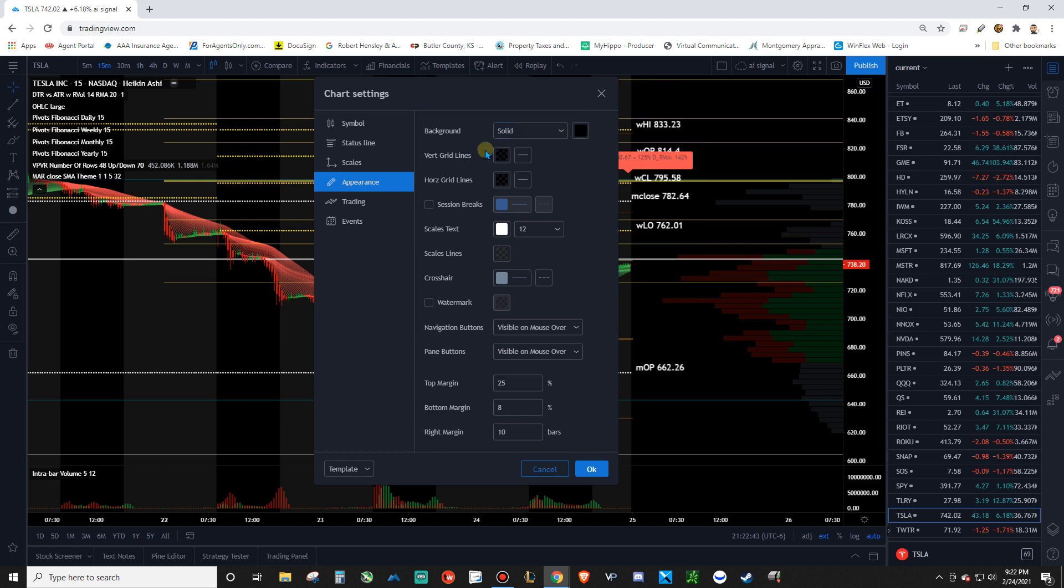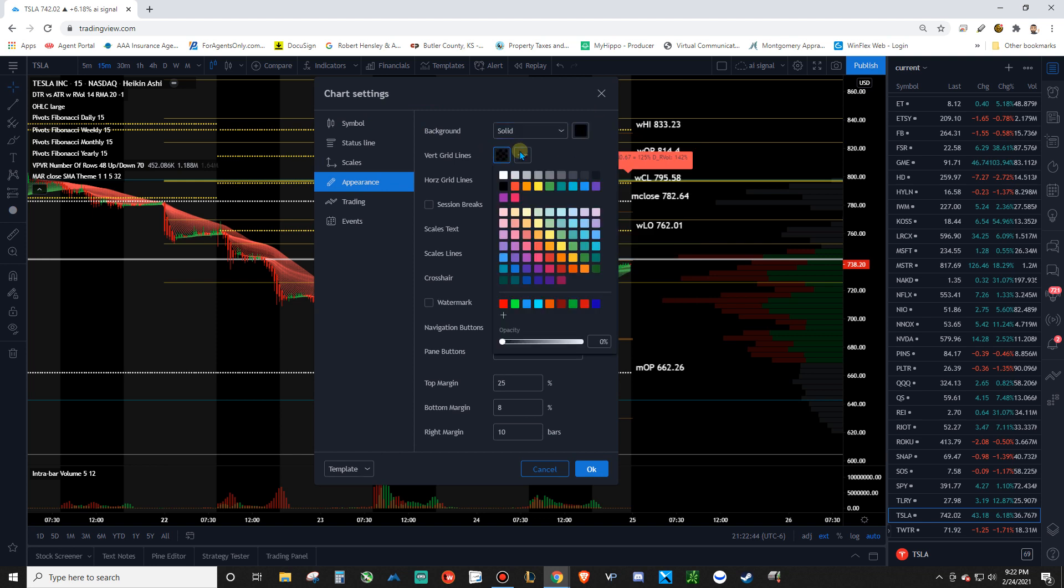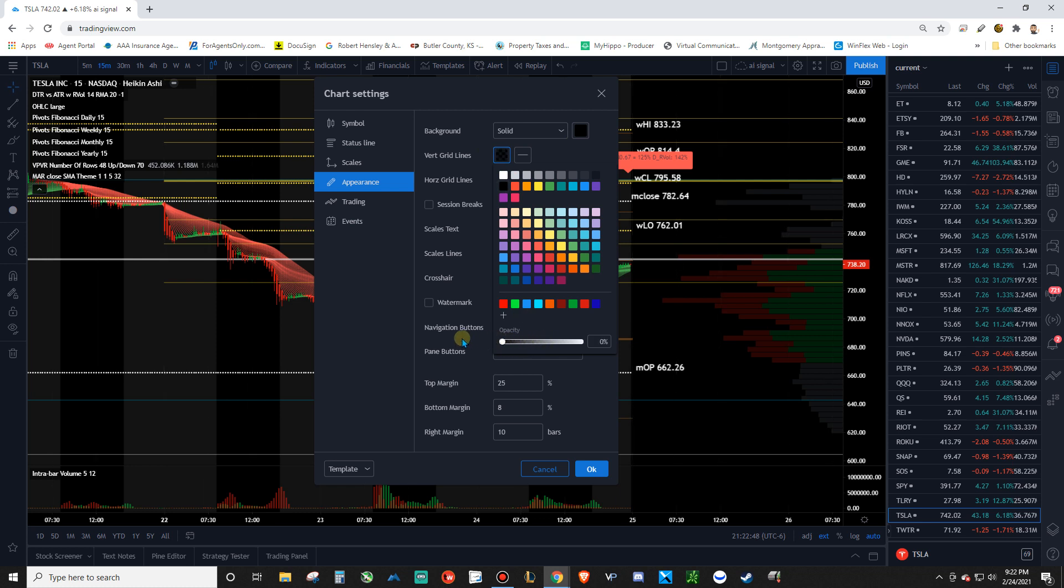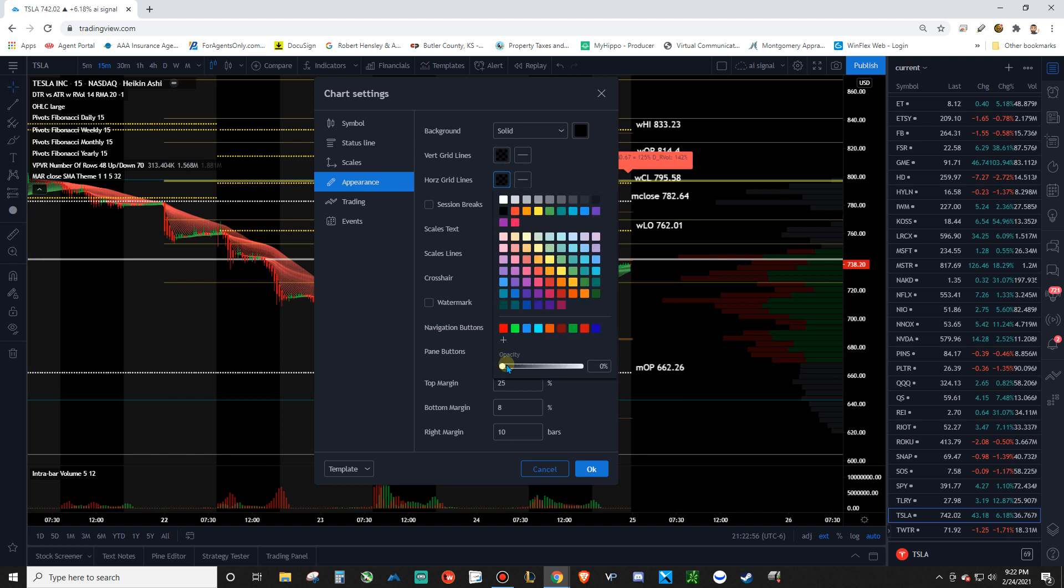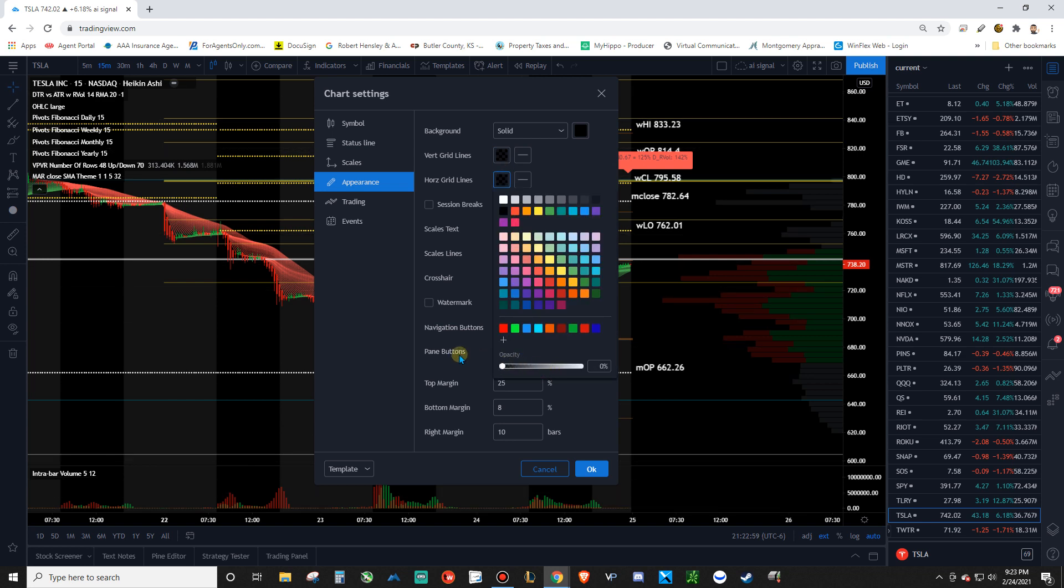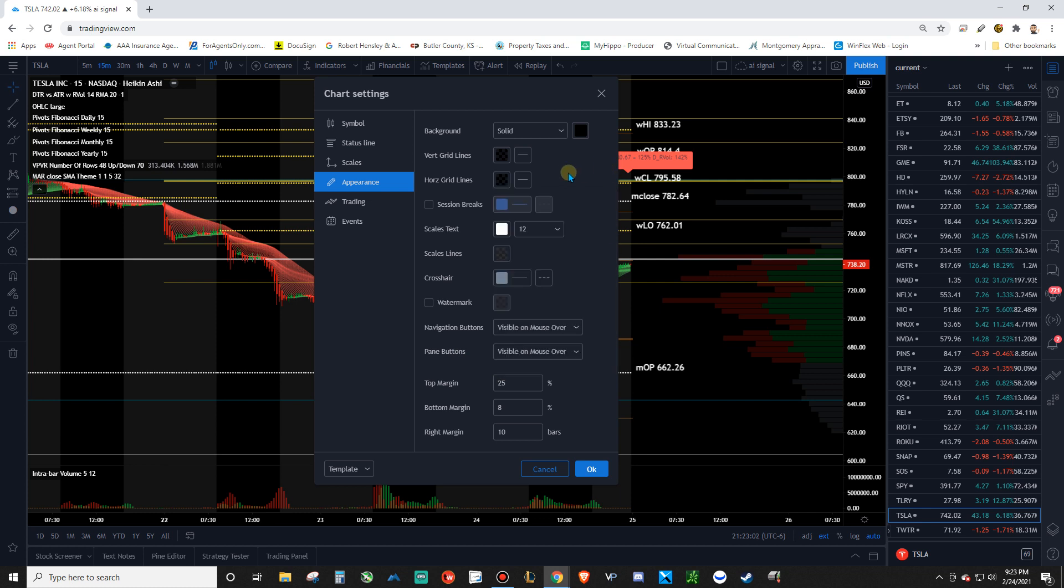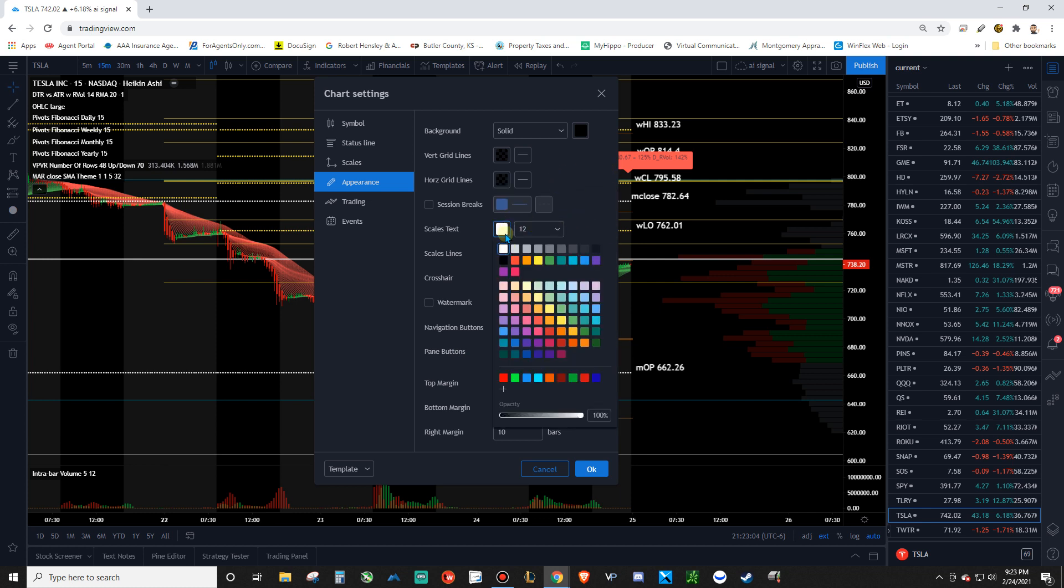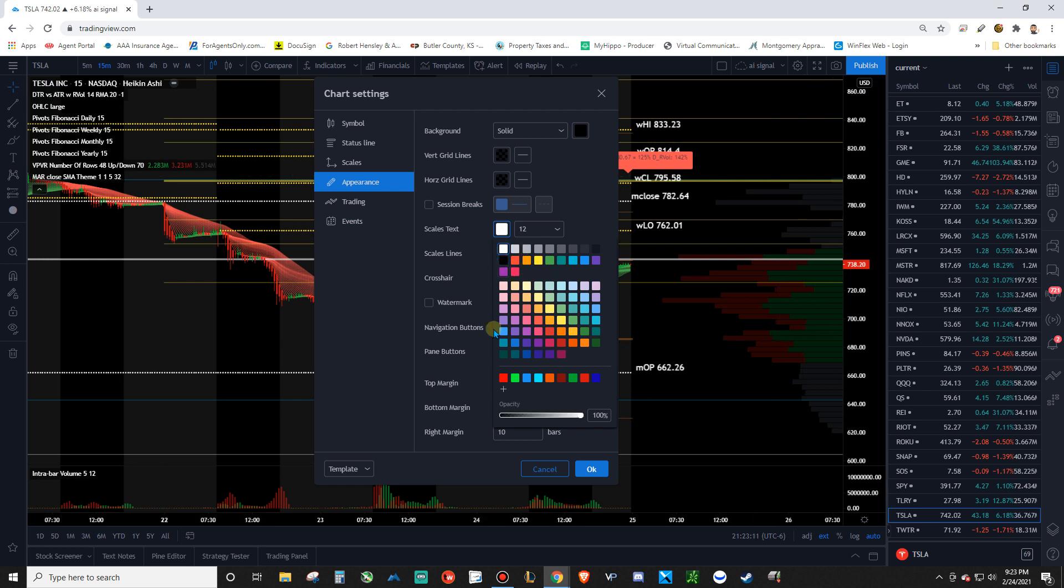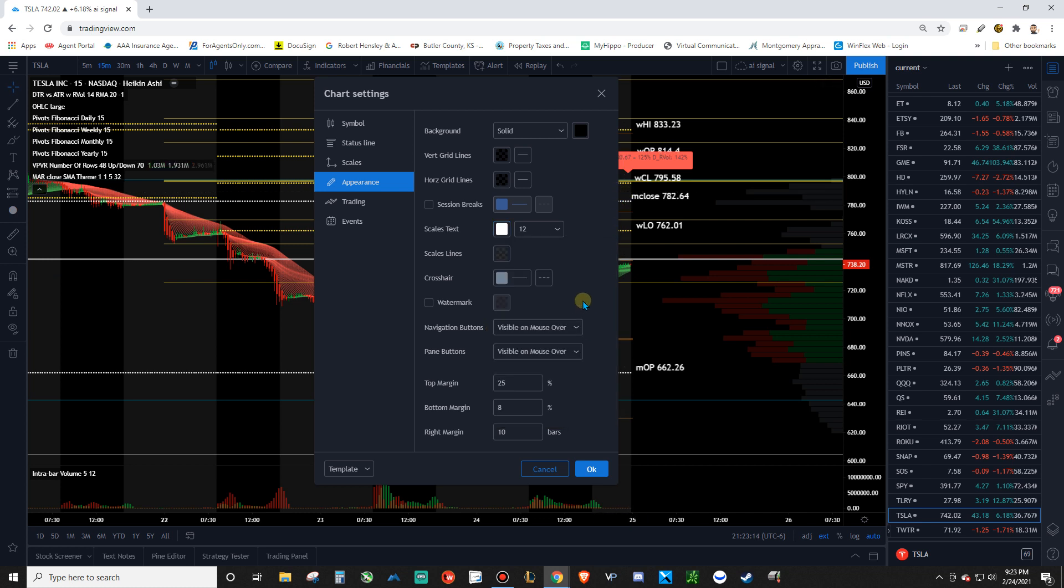And then you want to take off these grid lines. You don't want too many lines on here that don't mean anything to us. So we're taking off the vertical grid lines. You just basically take the opacity and make it zero. Same thing for the horizontal ones. We don't care about all those lines. We just want our own lines on here. So make those zero as well. And then the scales text. If you make the background black and you have this black, you won't be able to see the numbers and that kind of thing. So just make those white.